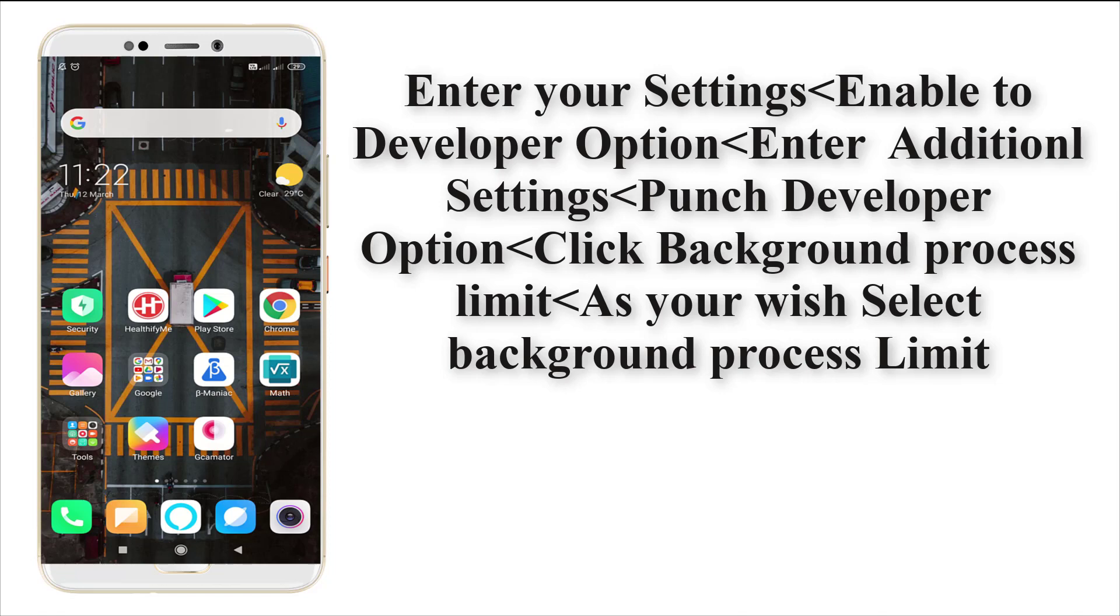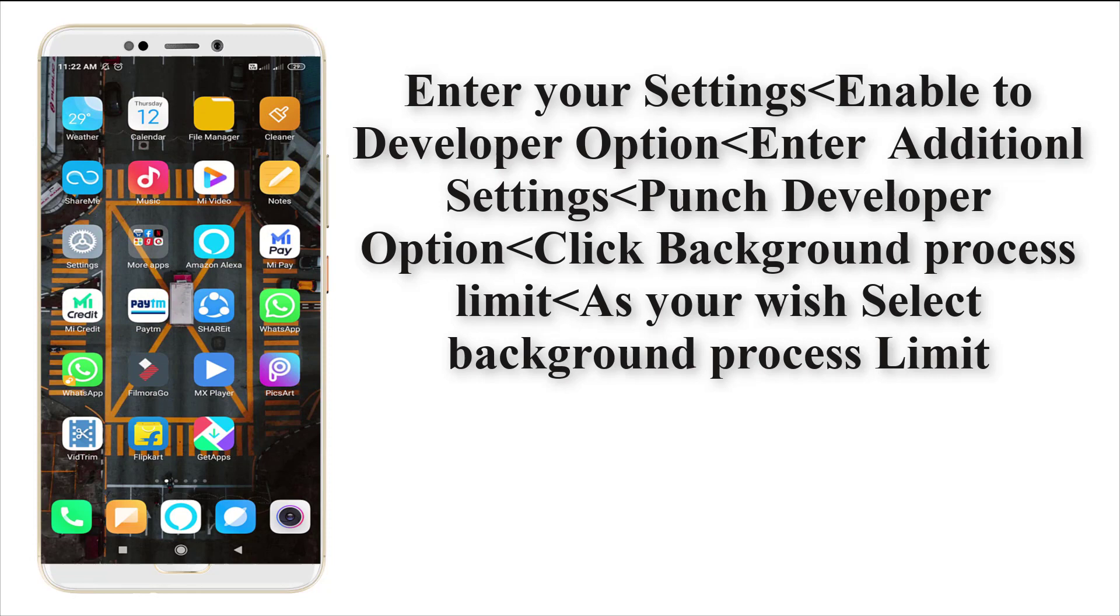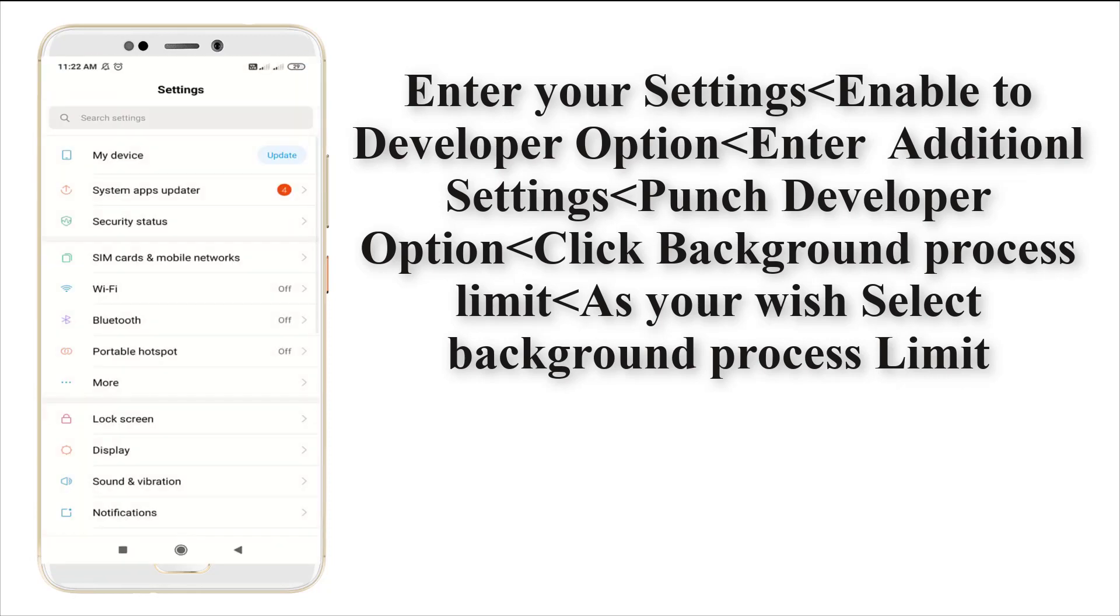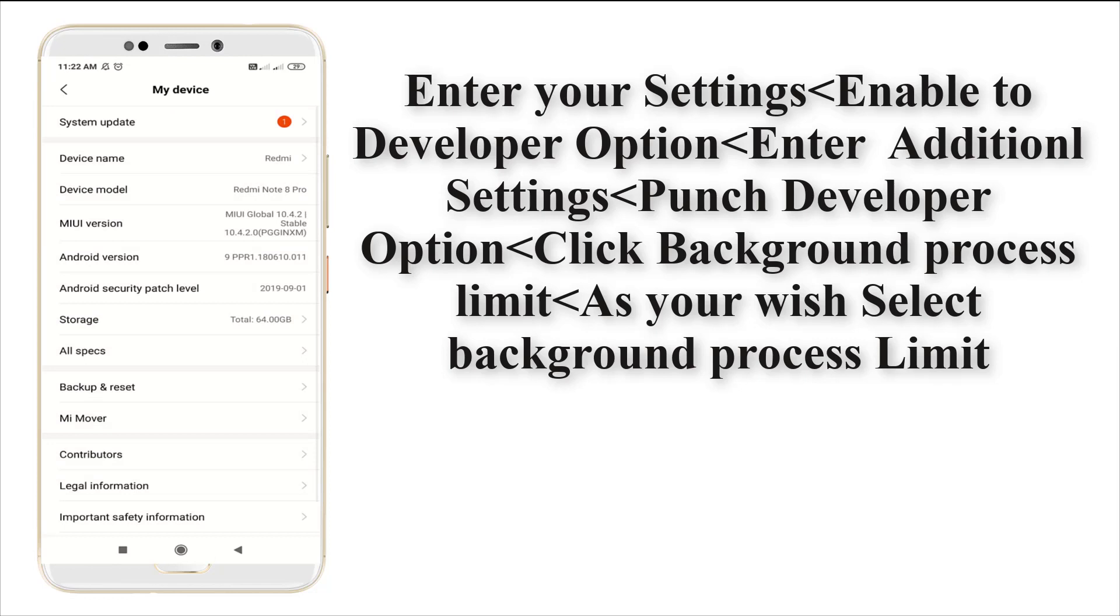Let's see how to do it. First, you need to enter into your settings. At first, you need to enable the developer option. To enable developer option, you need to enter into your My Device and punch in your version five times to get developer option.